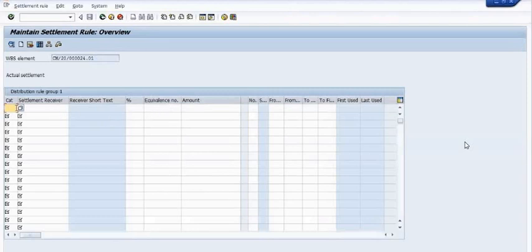So you can divide your WBS cost into the respective assets here. But in my case, we have only one line item, and we have already created one asset of the computer class to transfer the whole cost into that asset.